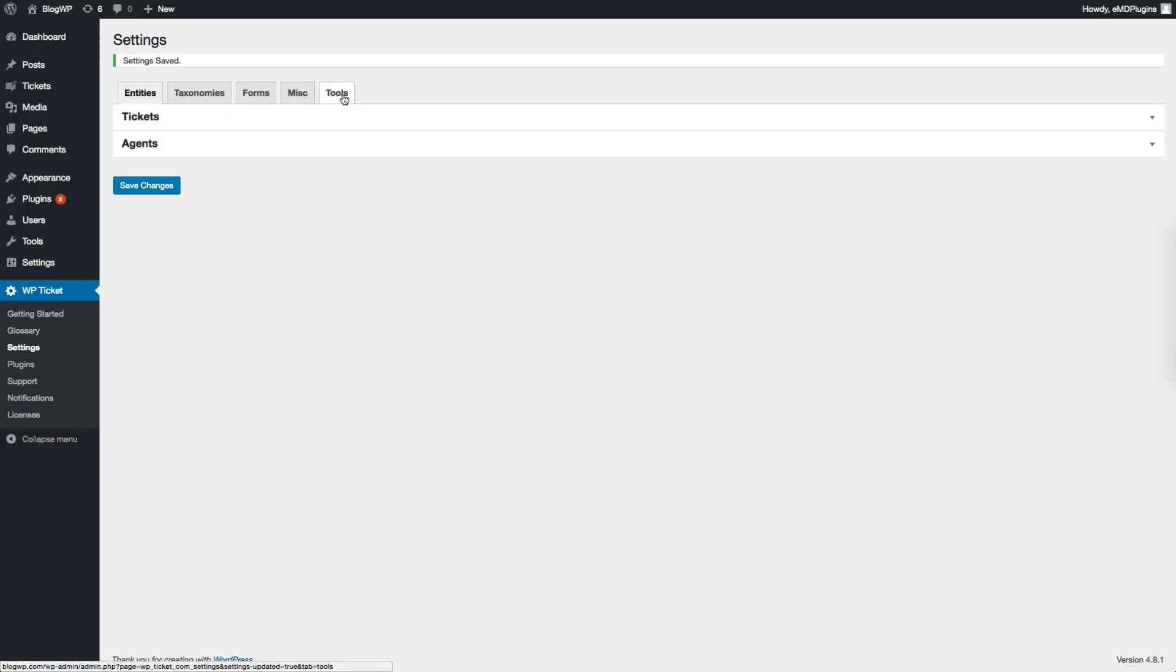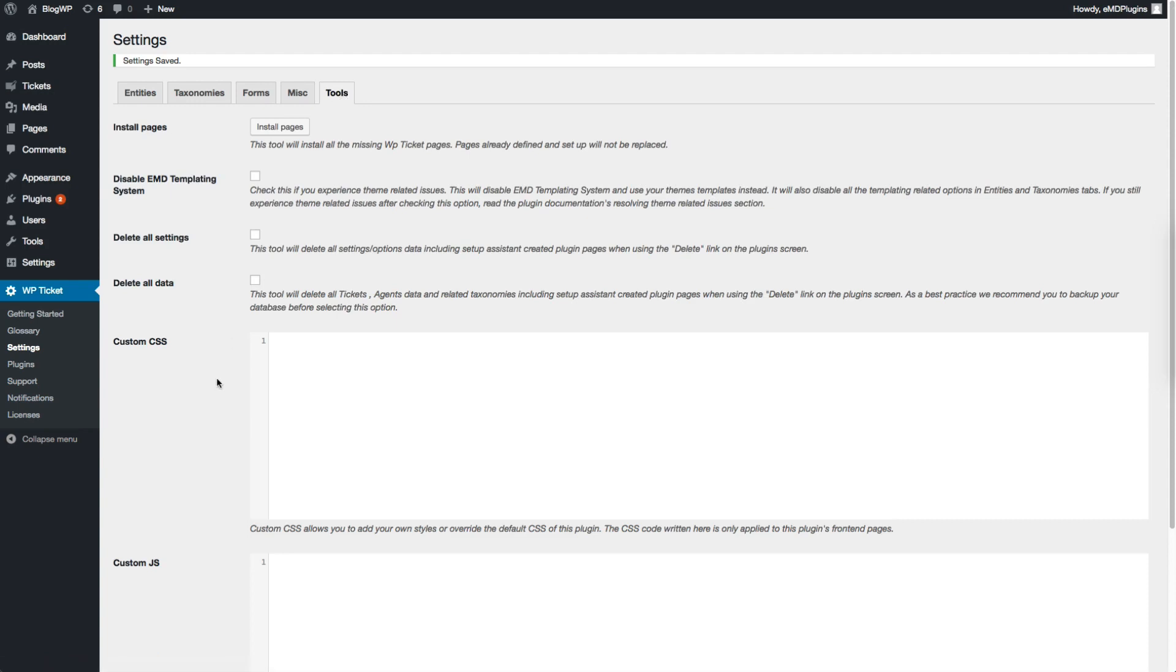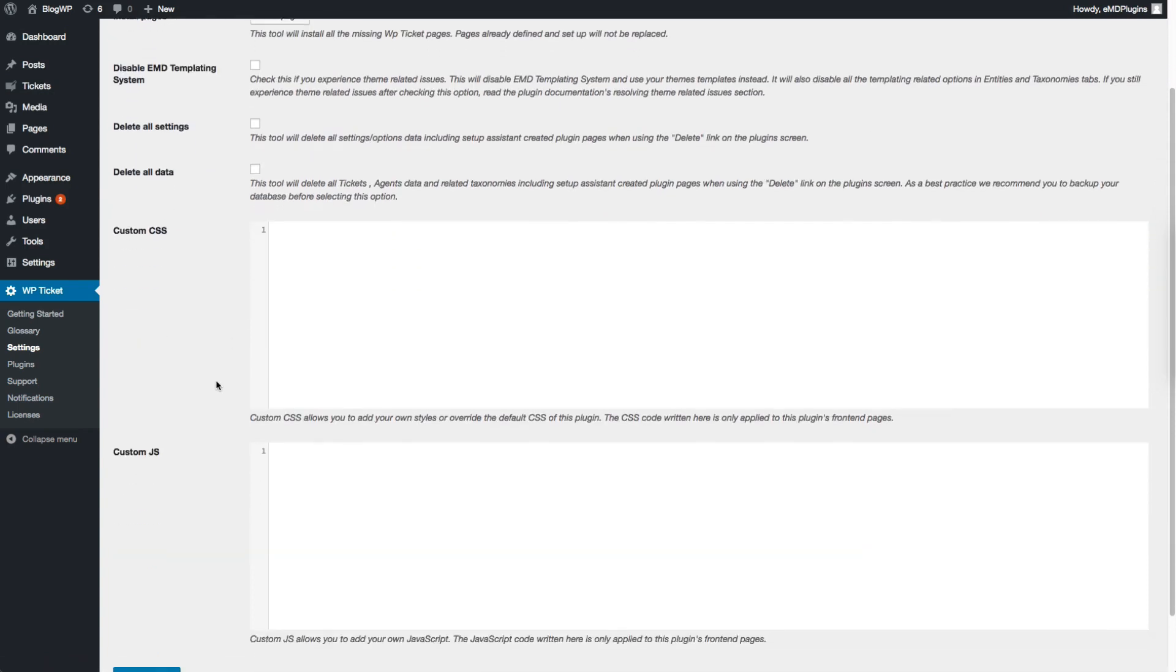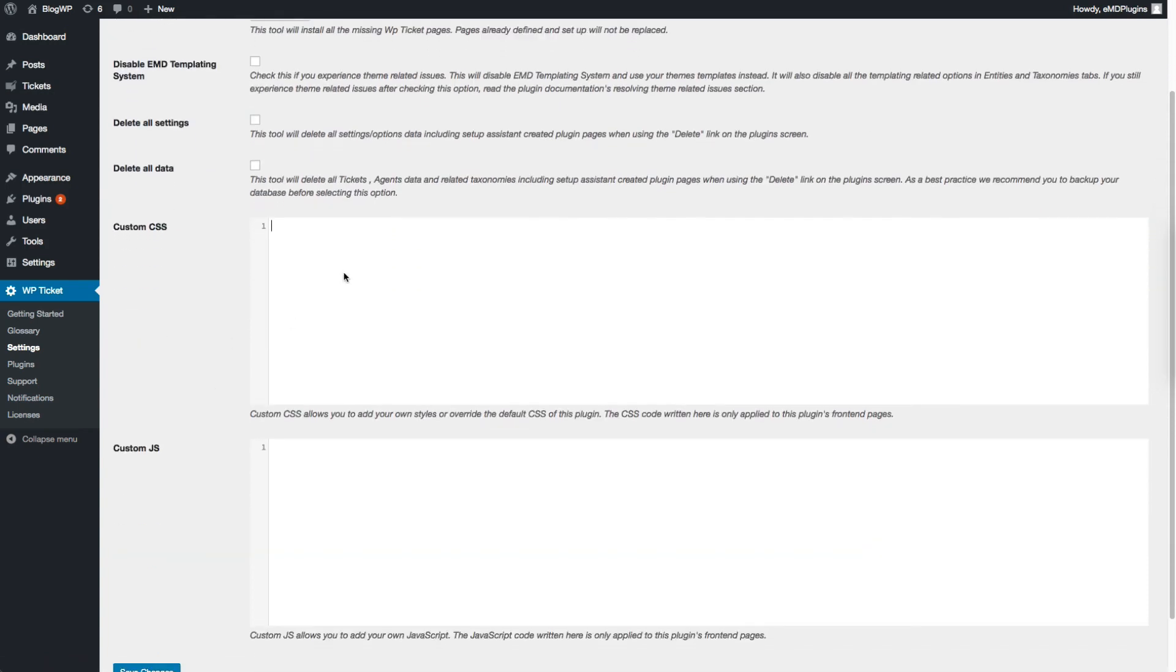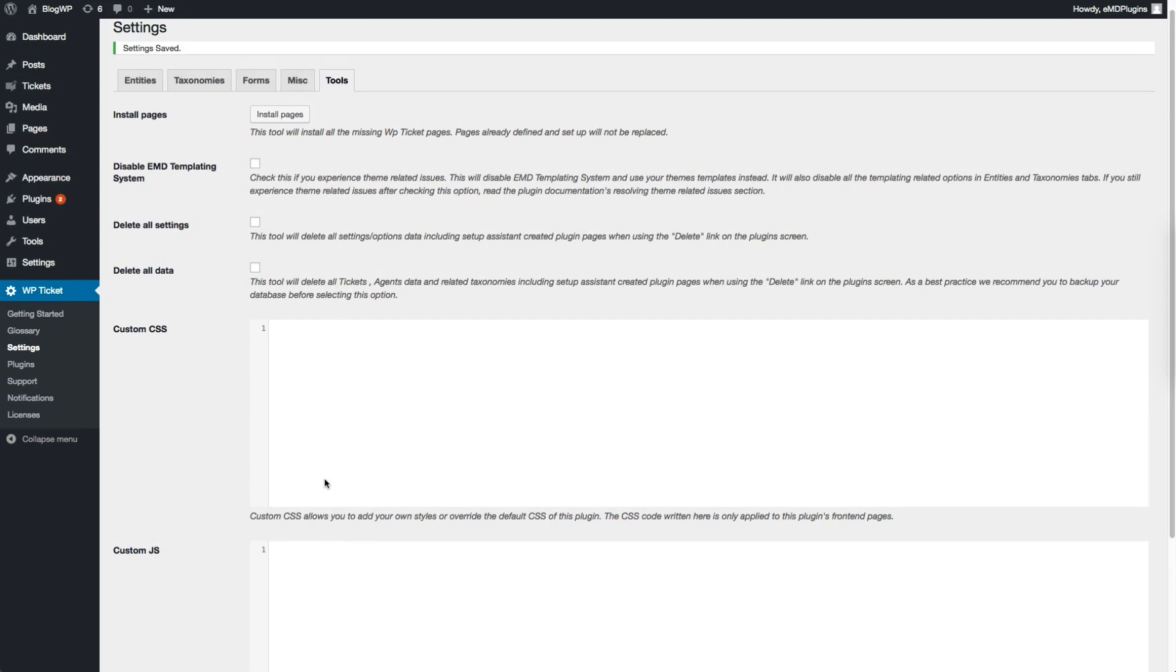Admins can add custom CSS or JavaScript code to the plugin pages from the plugin settings. Go to VP Ticket, Settings, and click on the Tools tab. You will see custom CSS and JS fields, add your code and save. The code added here will not be affected from plugin updates.